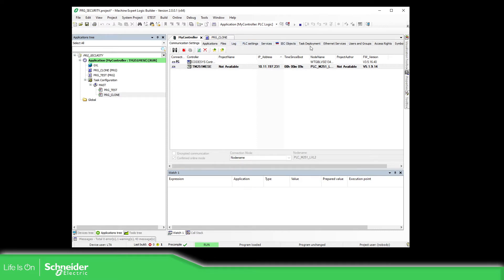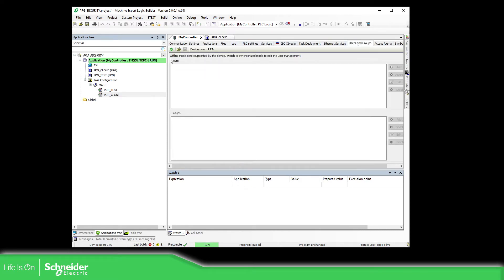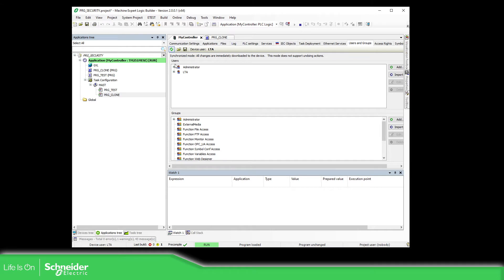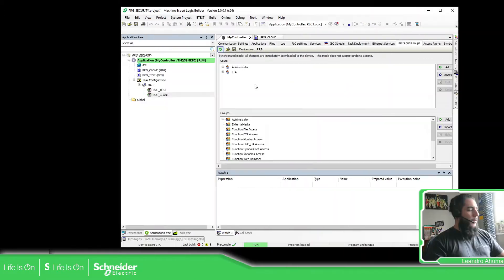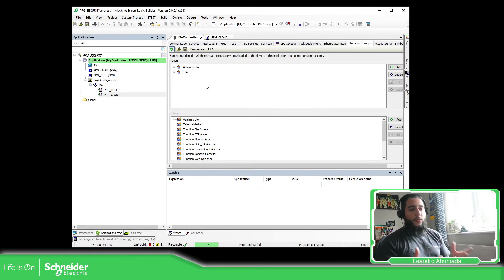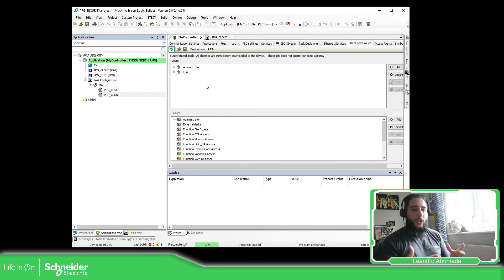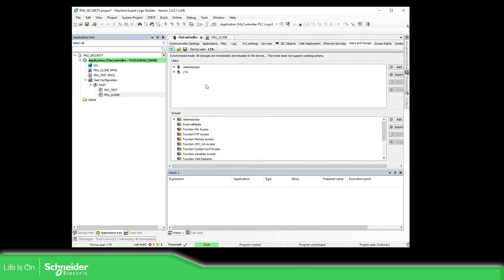Now what we want to do is to check the user groups. I have created the administrator by default and then this user LTA with password LTA, just to show you that in this case I have multiple users plus the default that we have already defined on the first connection to the controller.